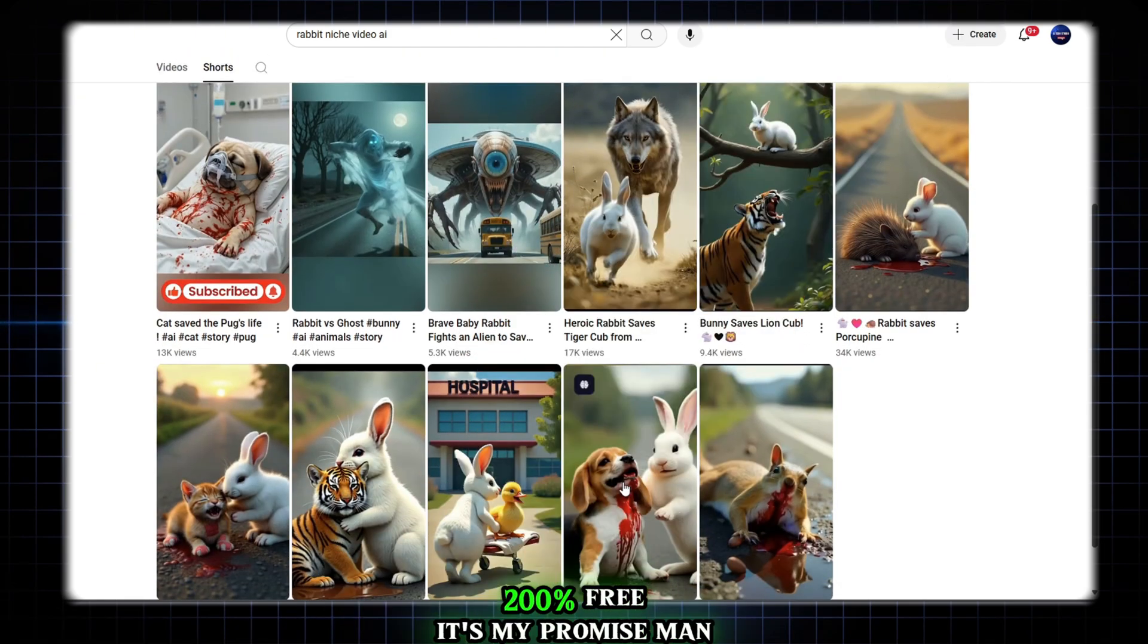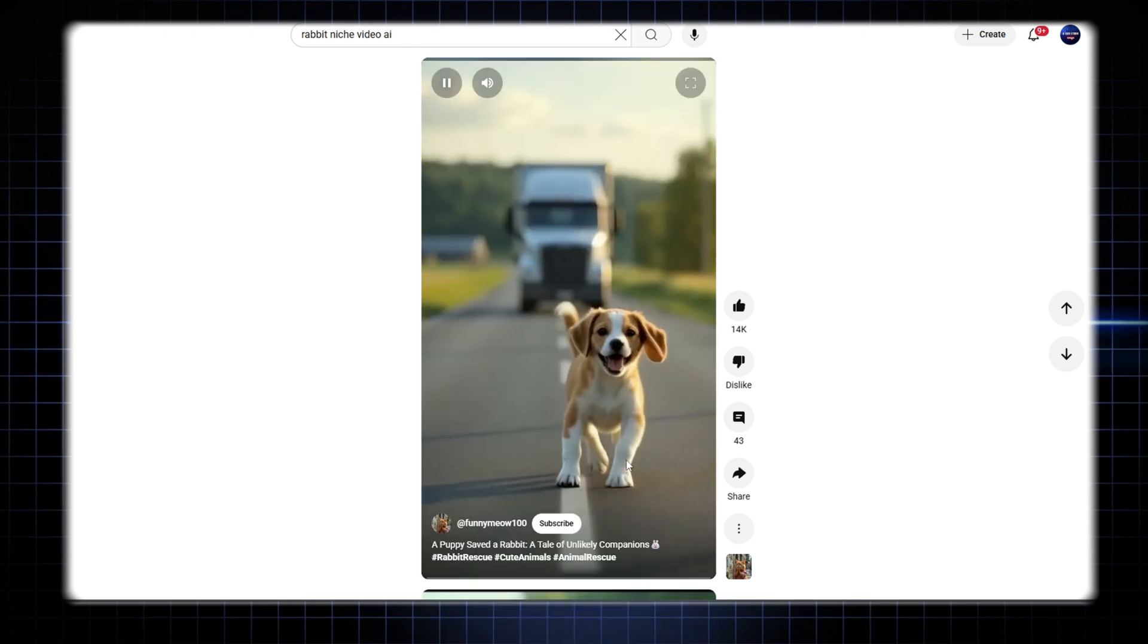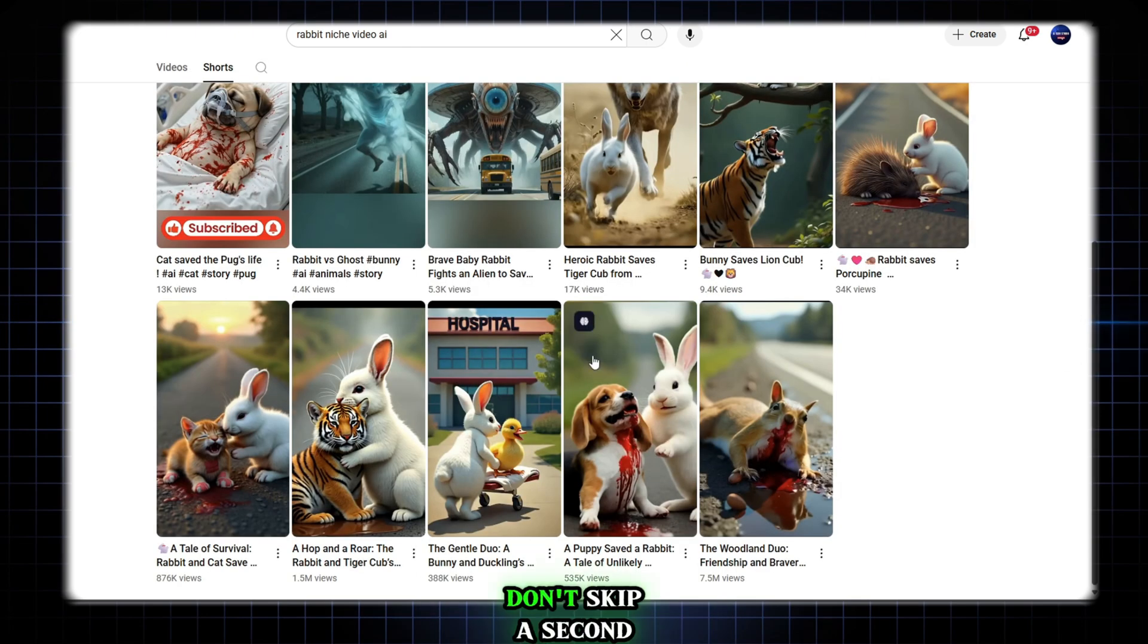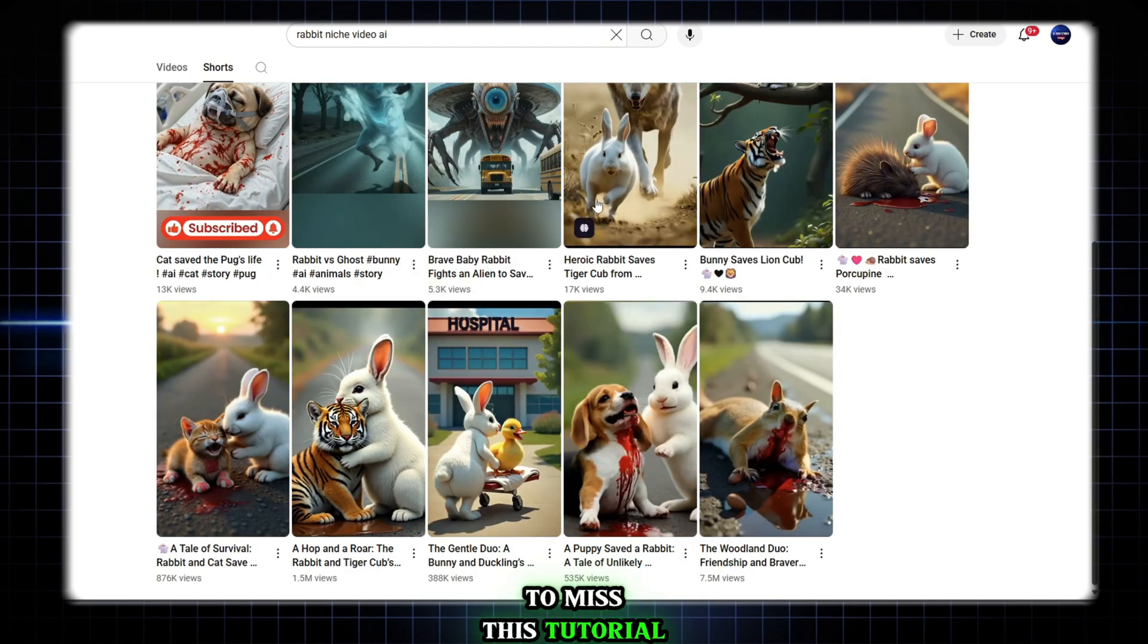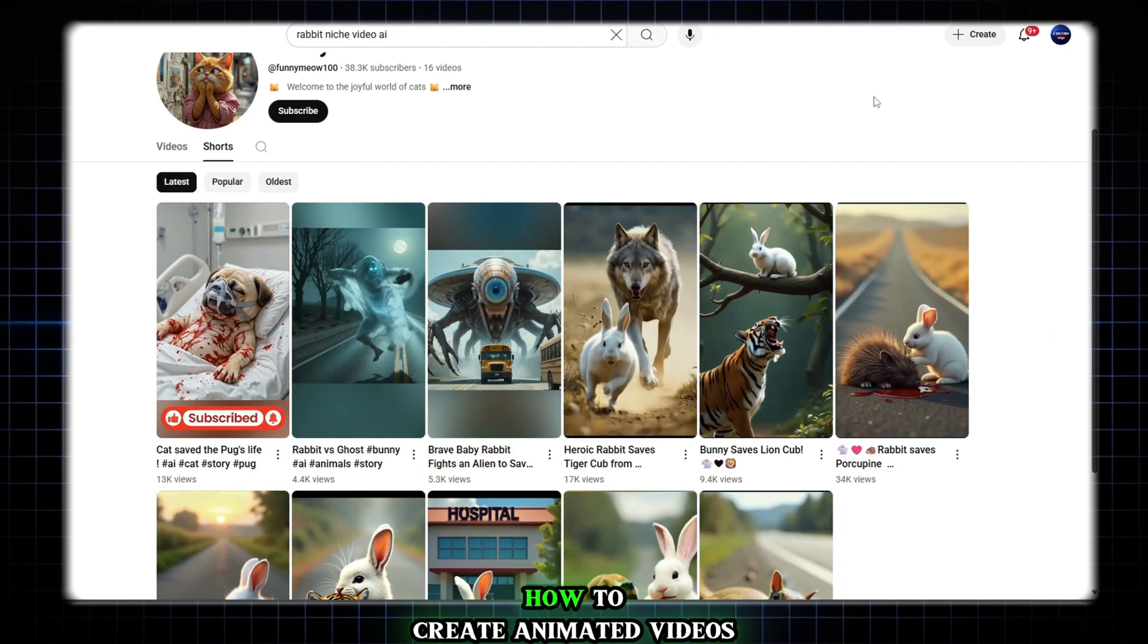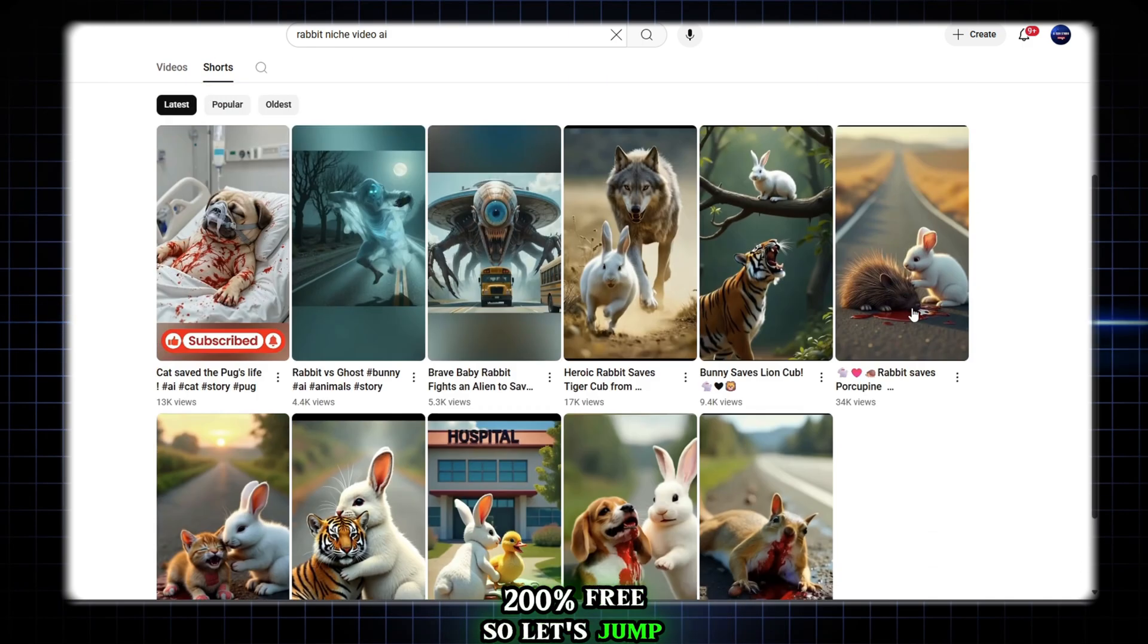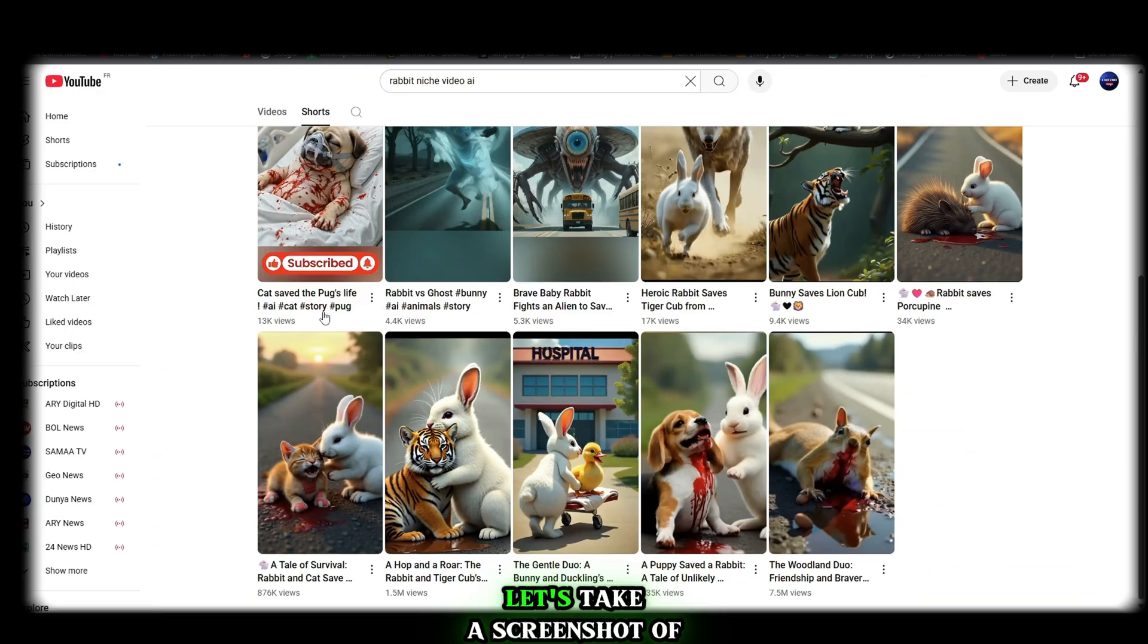It's my promise, man. Trust me. But you have to promise me something too. You will watch my video till the end. Don't skip a second, because I don't want you to miss this tutorial. In this video, I'm going to tell you how to create animated videos 100%, no wait, 200% free. So, let's jump right in and get started without wasting any more of your time.